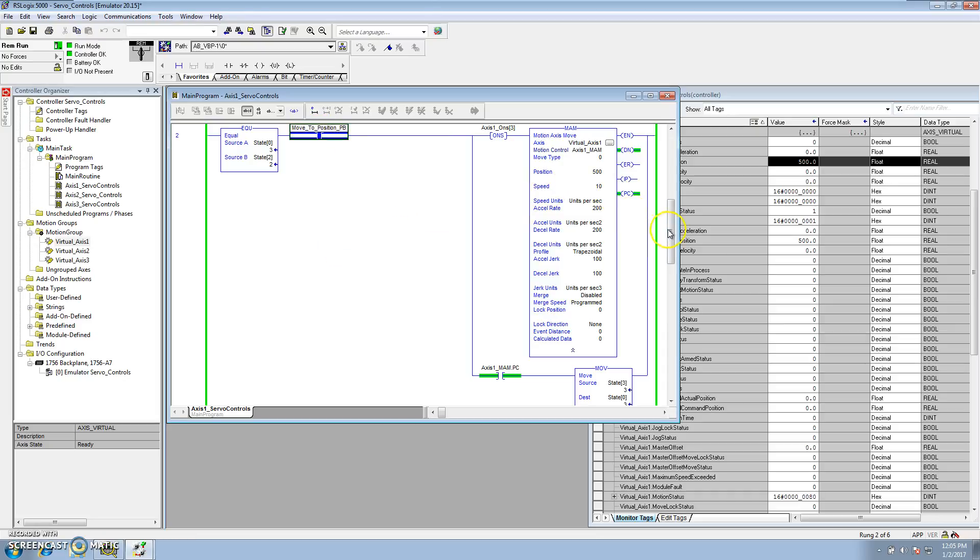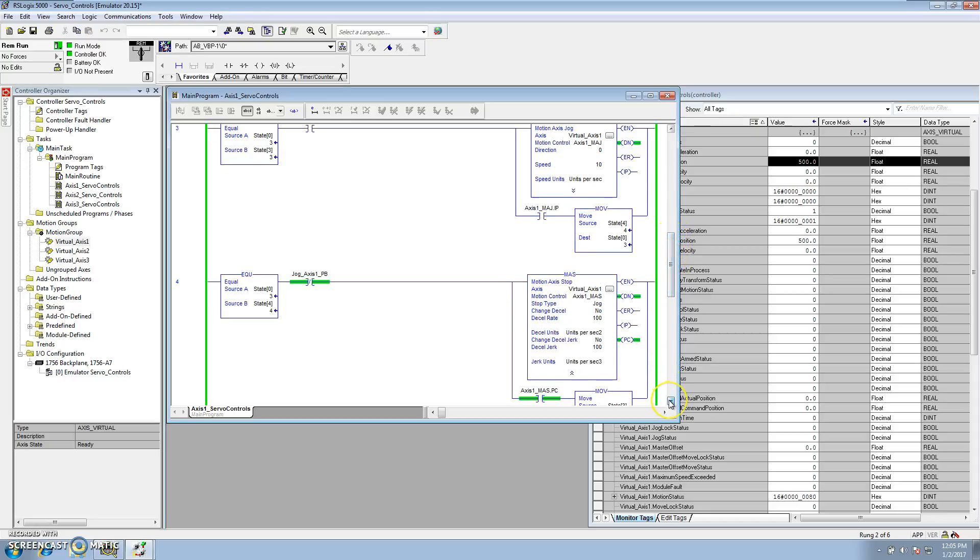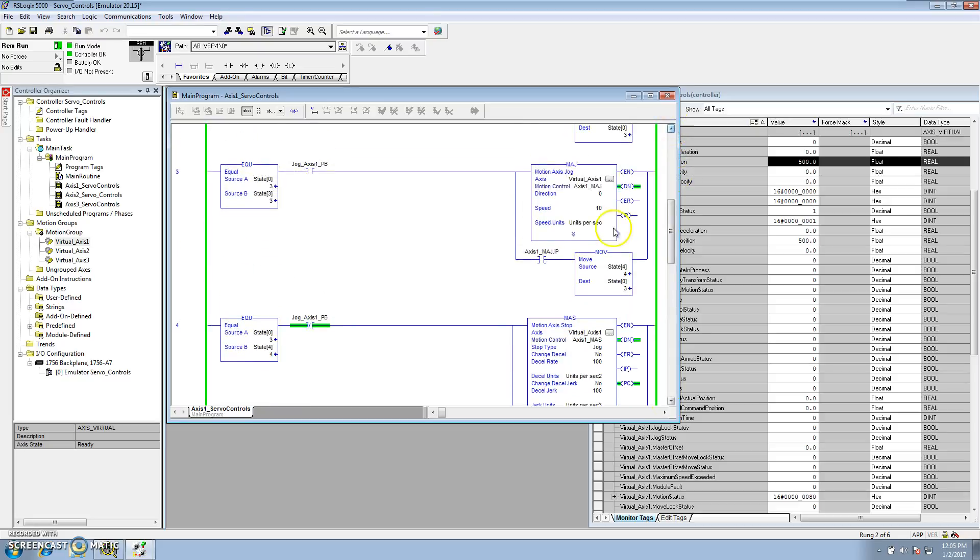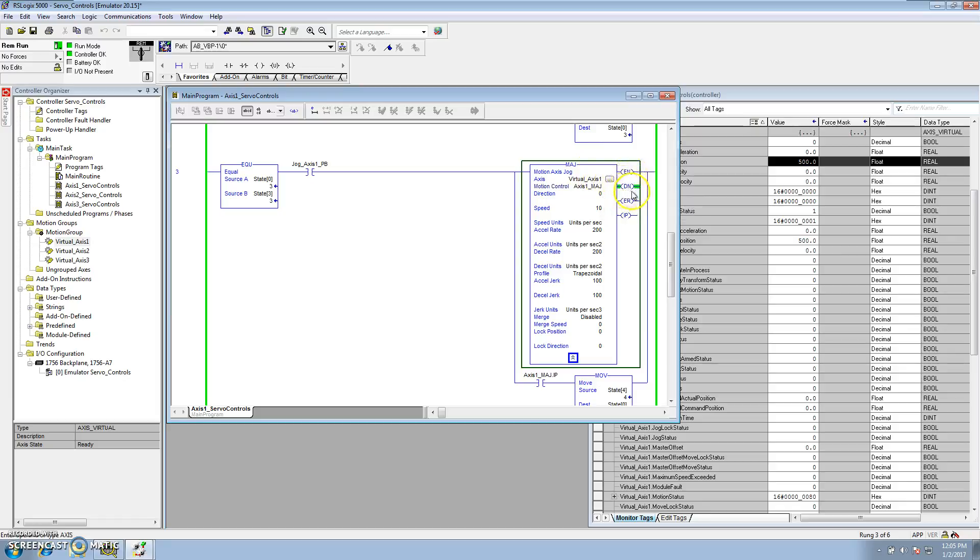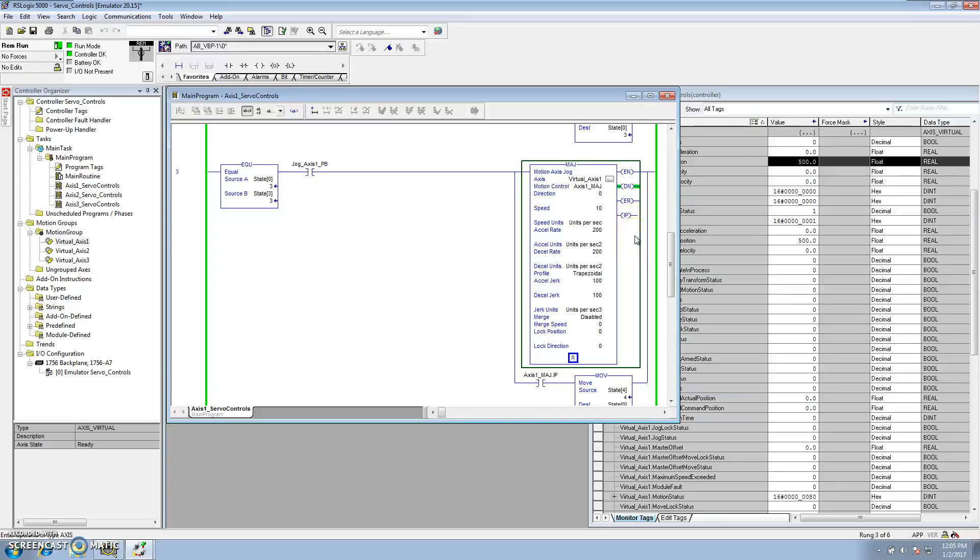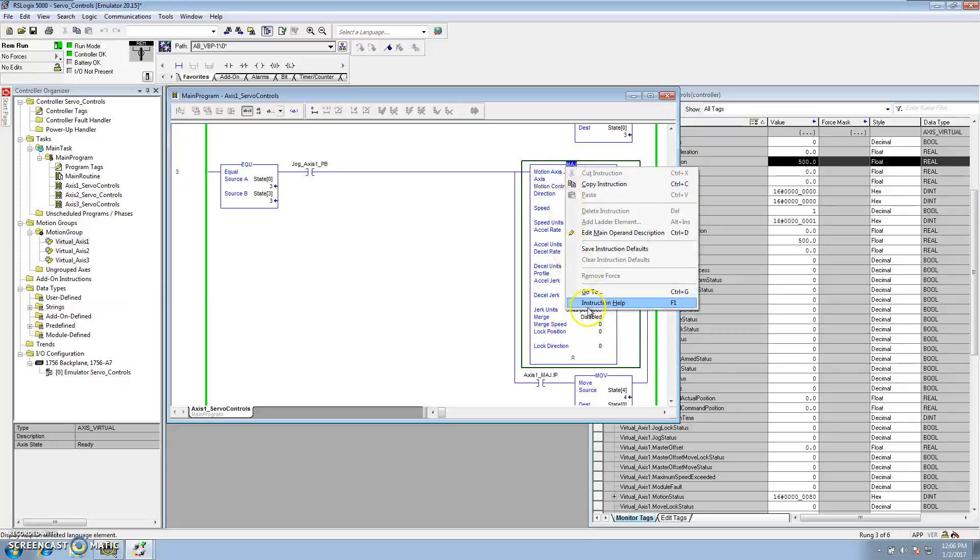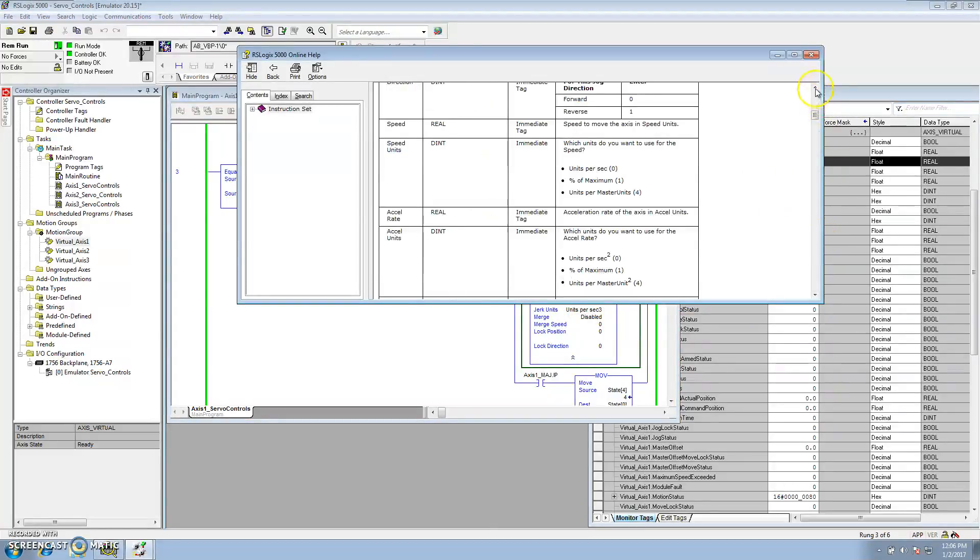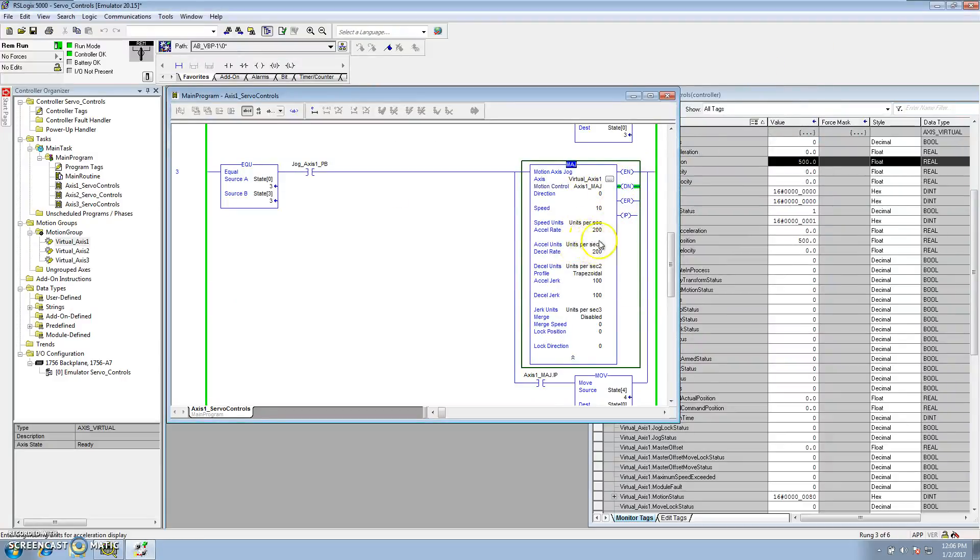So, let's cut this off. And, if we go down to state three, in state three, we have a motion axis jog. Similar to what's going on with the MAM, the motion axis jog has an enable, a DN which is done, an ER which is an error in case the instruction errors, and IP. It does not have a process complete because it actually doesn't know a position to go to. It just knows to do the function that you're trying to do. Which, again, we're choosing to go to the direction of zero, which is, if we look at the instruction, the direction of zero is forward. The direction of one is reversed. And again, we have the same thing, a trapezoid move.